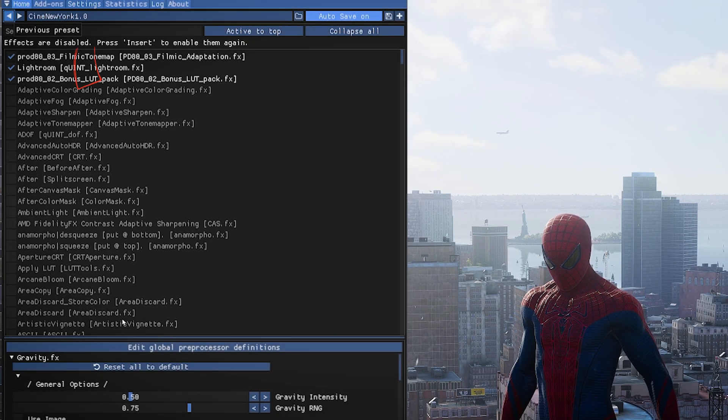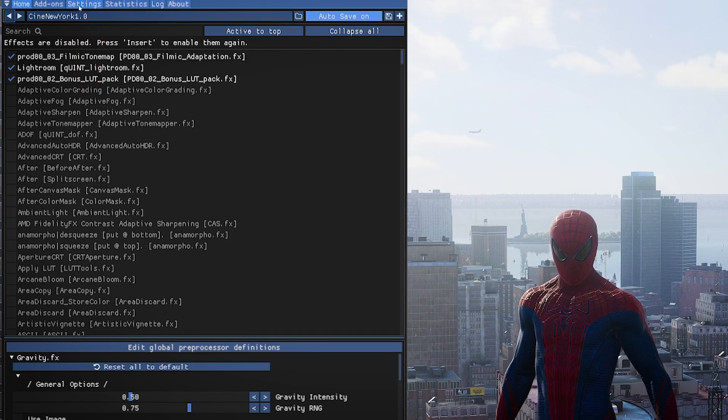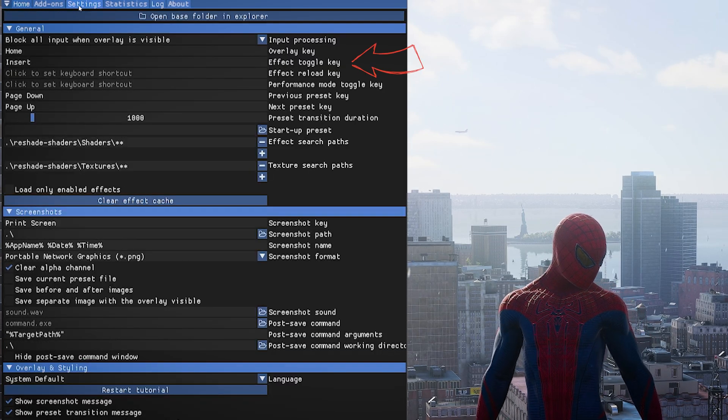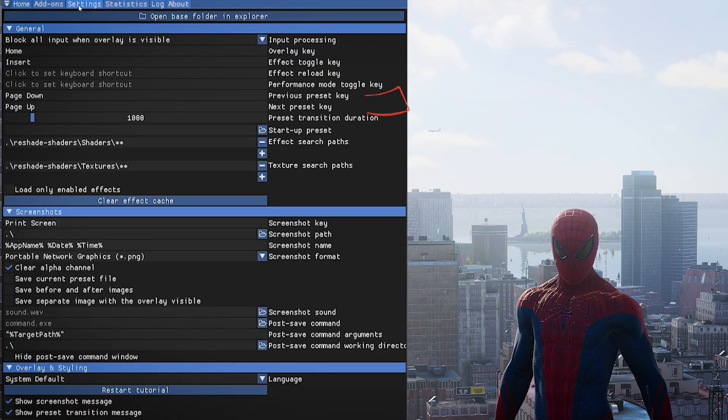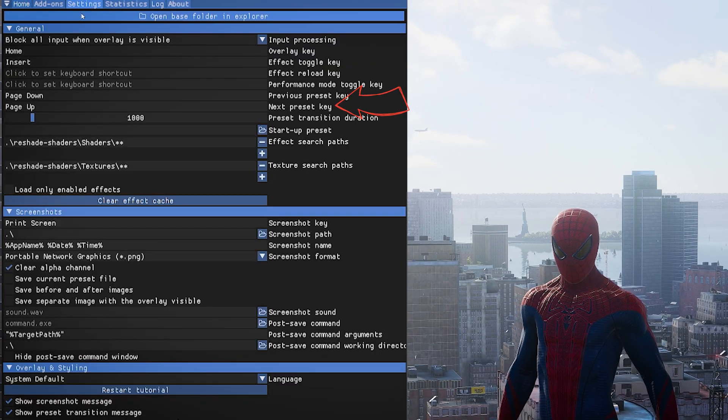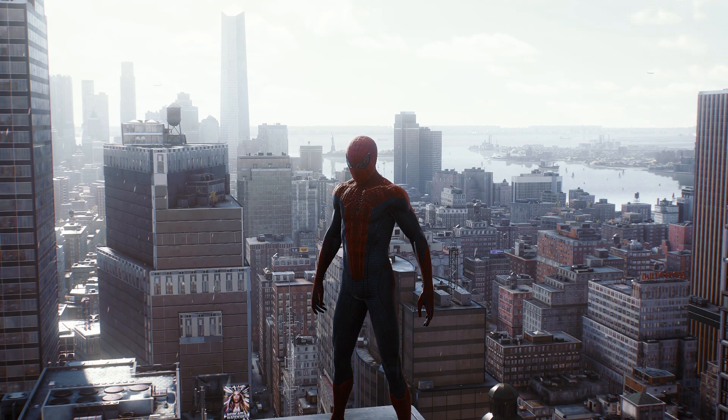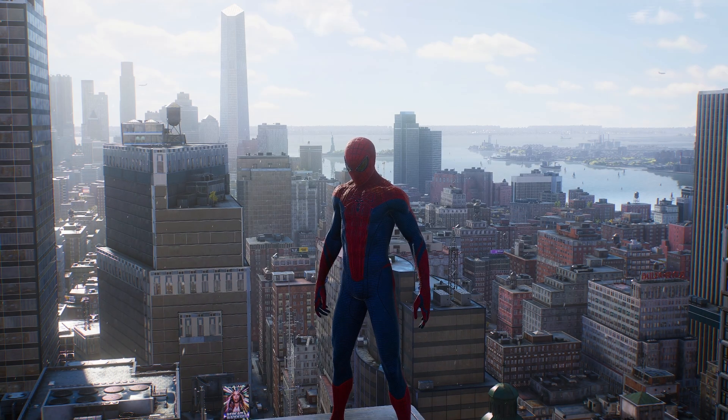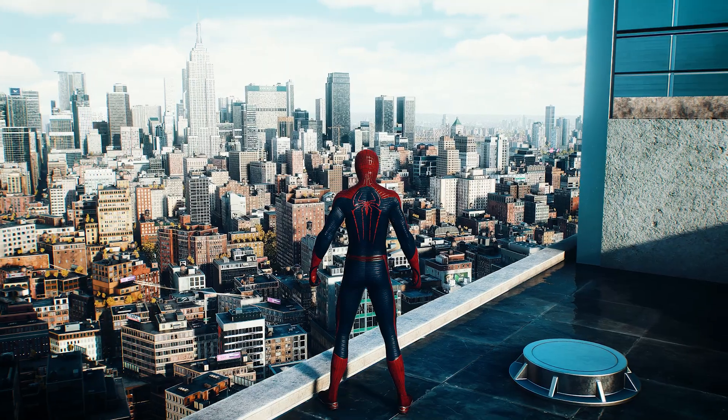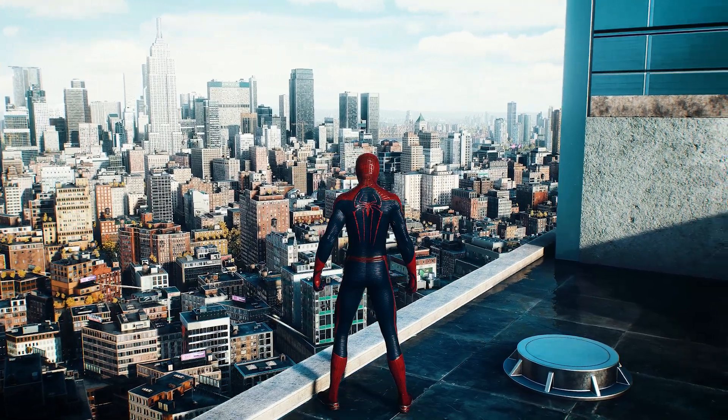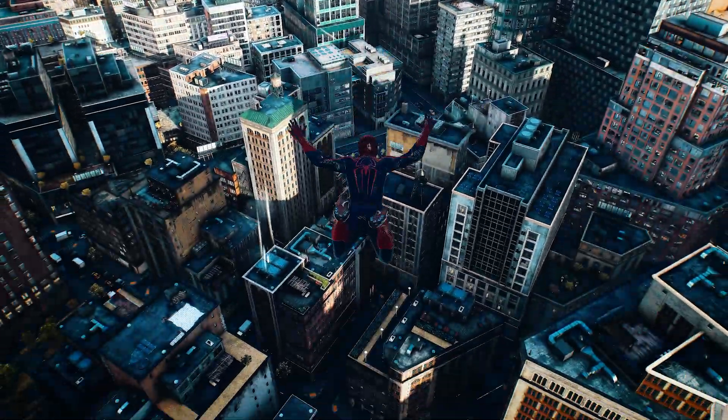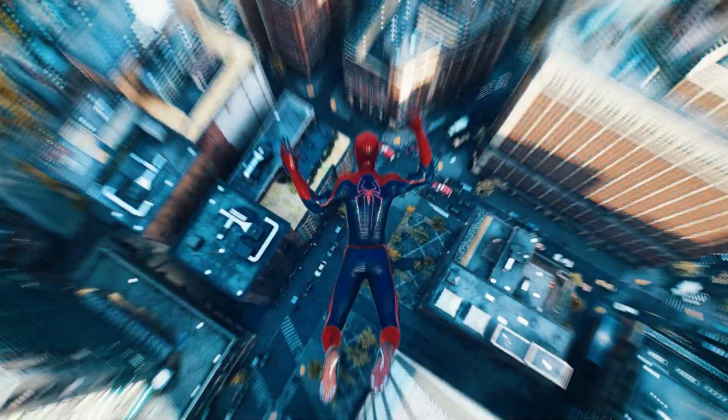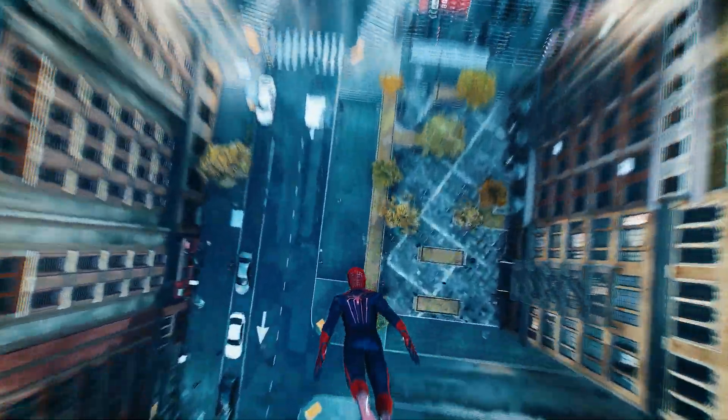I recommend going to Settings and mapping Toggle Effect Key and Next Preset buttons. Now you can turn the ReShade on and off instantly or cycle through them at will. This preset has a sharpened HDR realistic look to it, which I personally love.